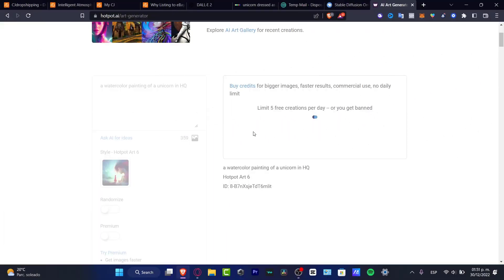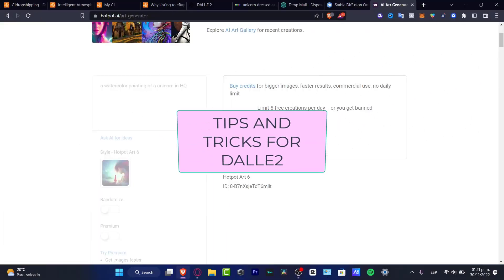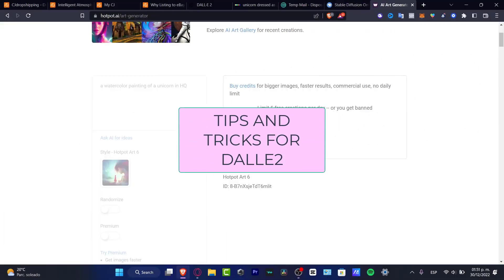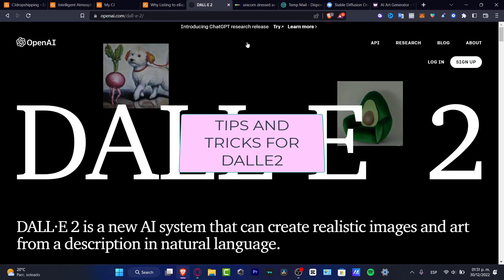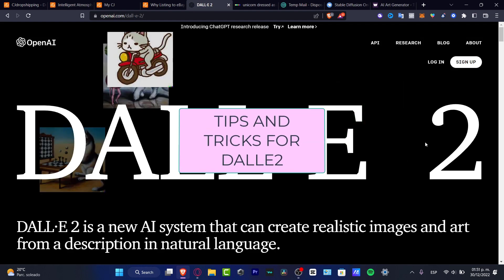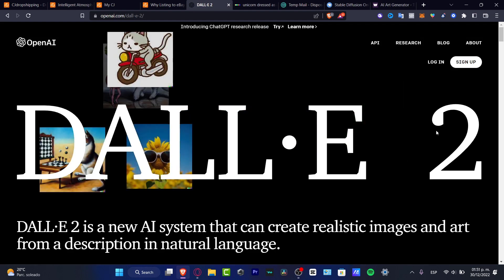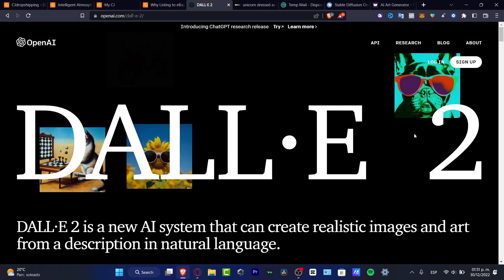Hello everyone, welcome into this new video. Let's take a look at how we can get some tips and tricks for DALL-E 2 so it can improve the work.